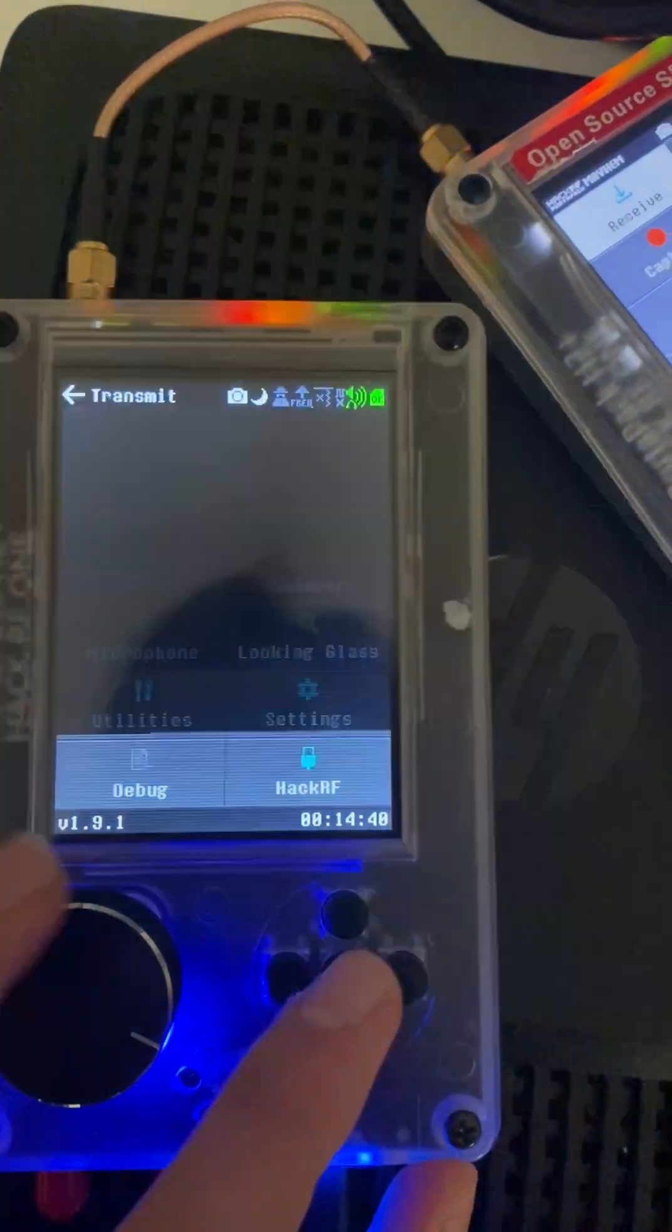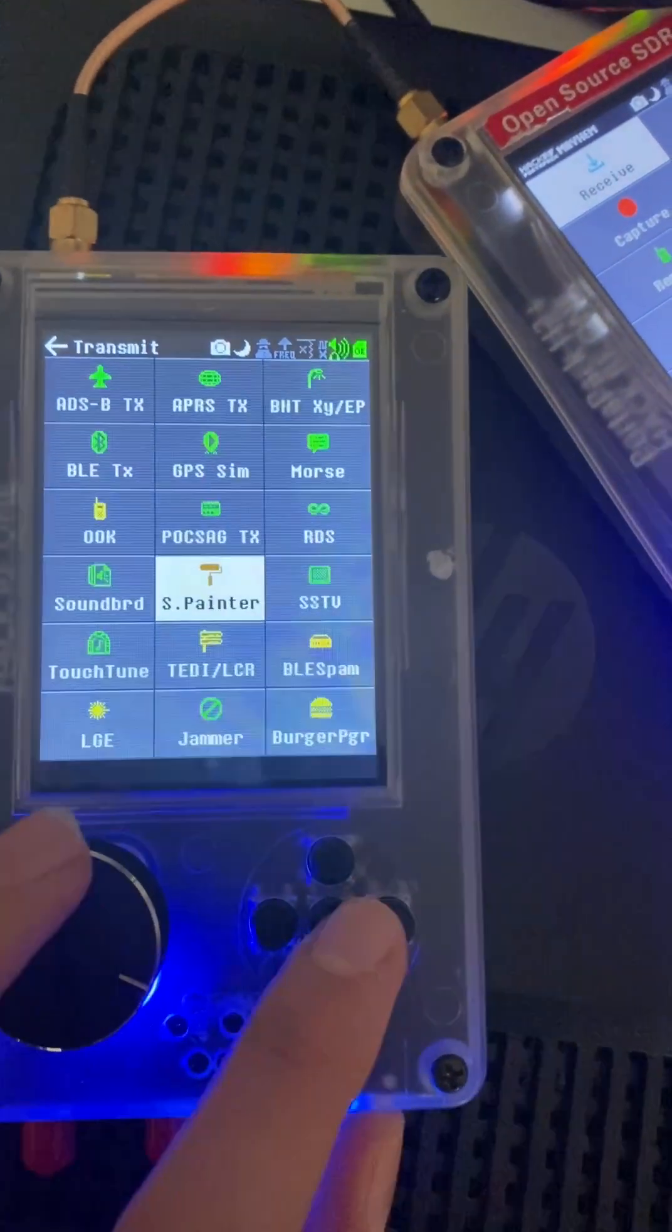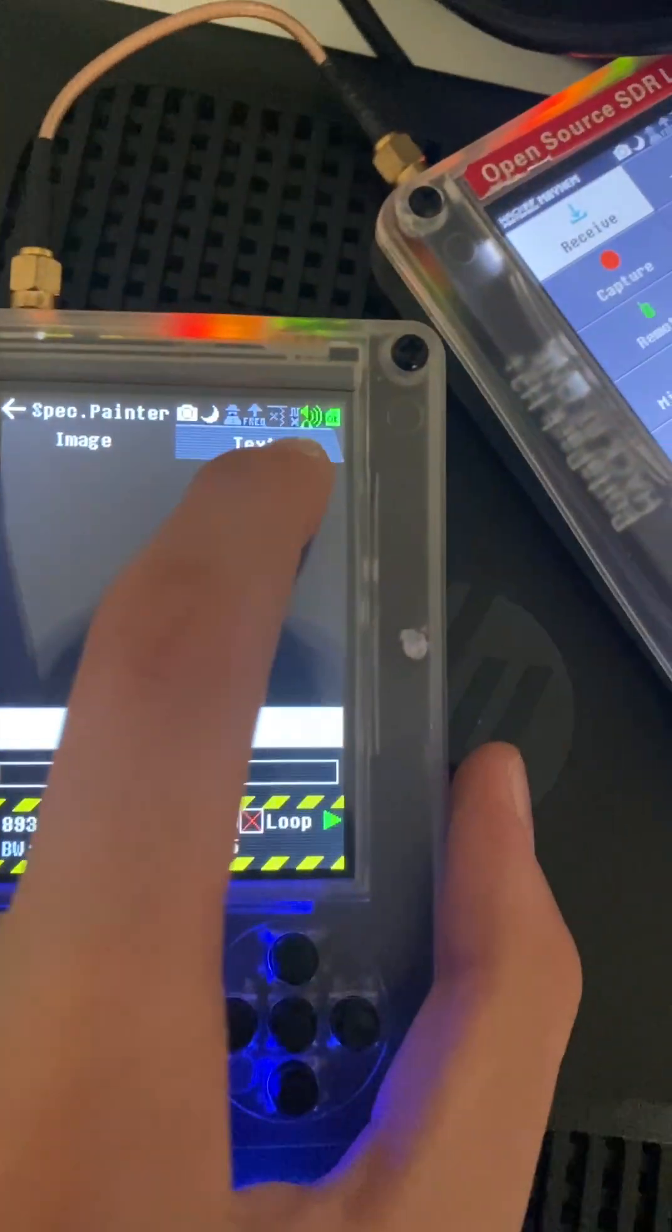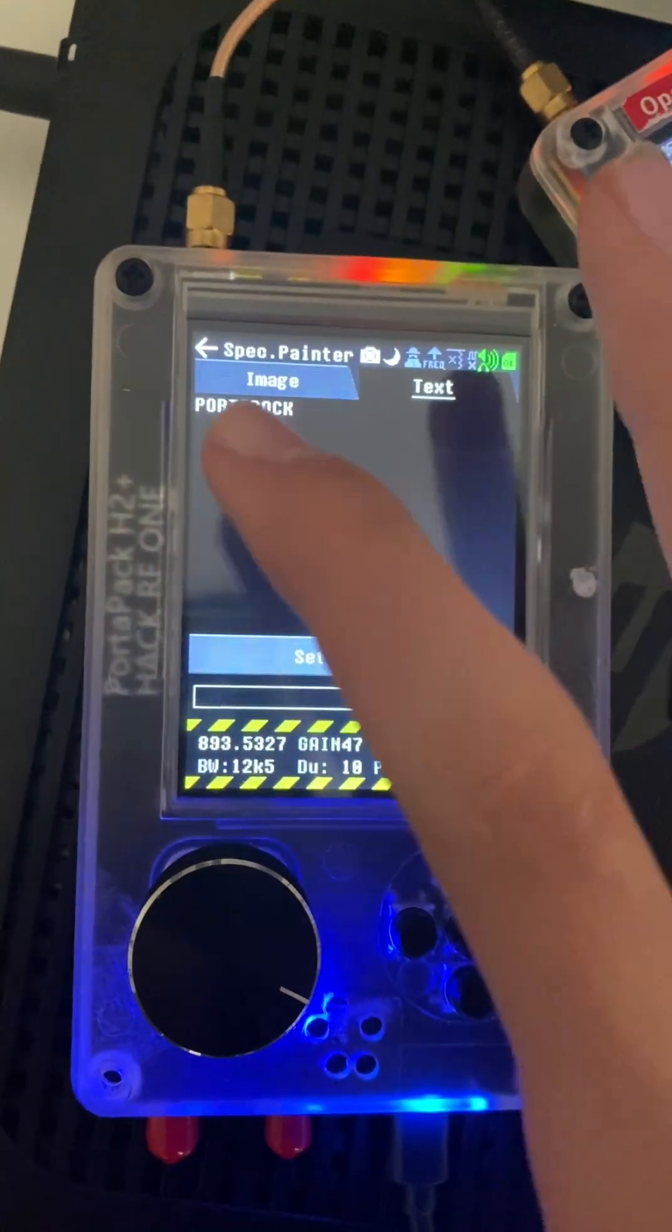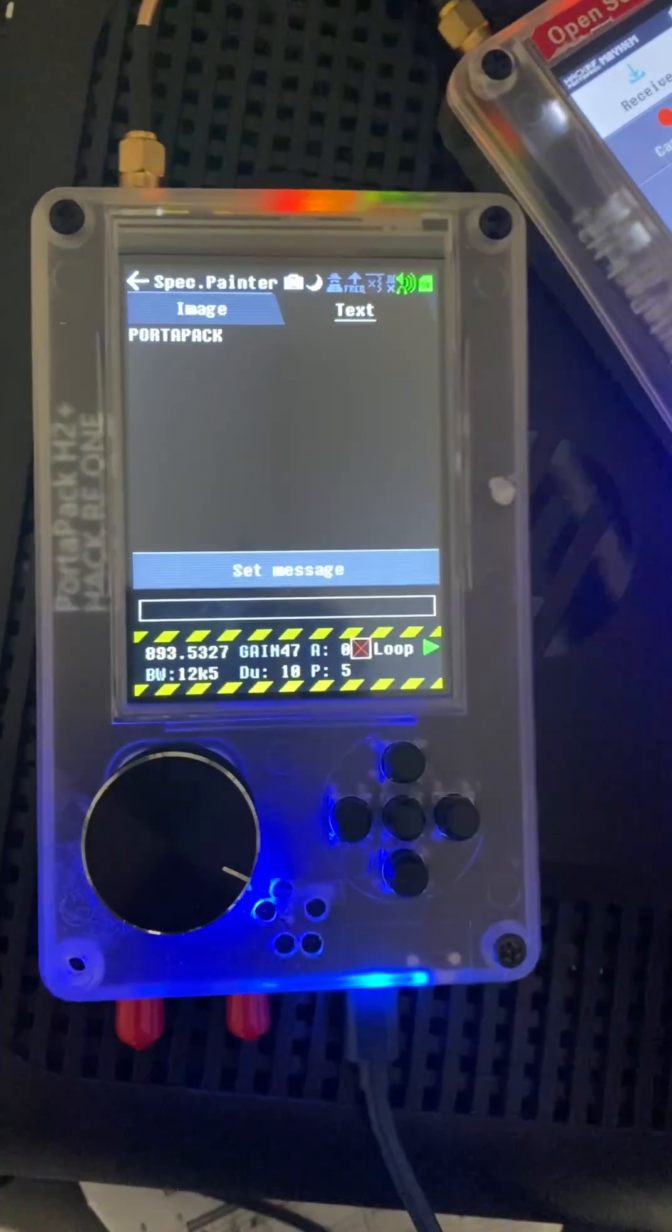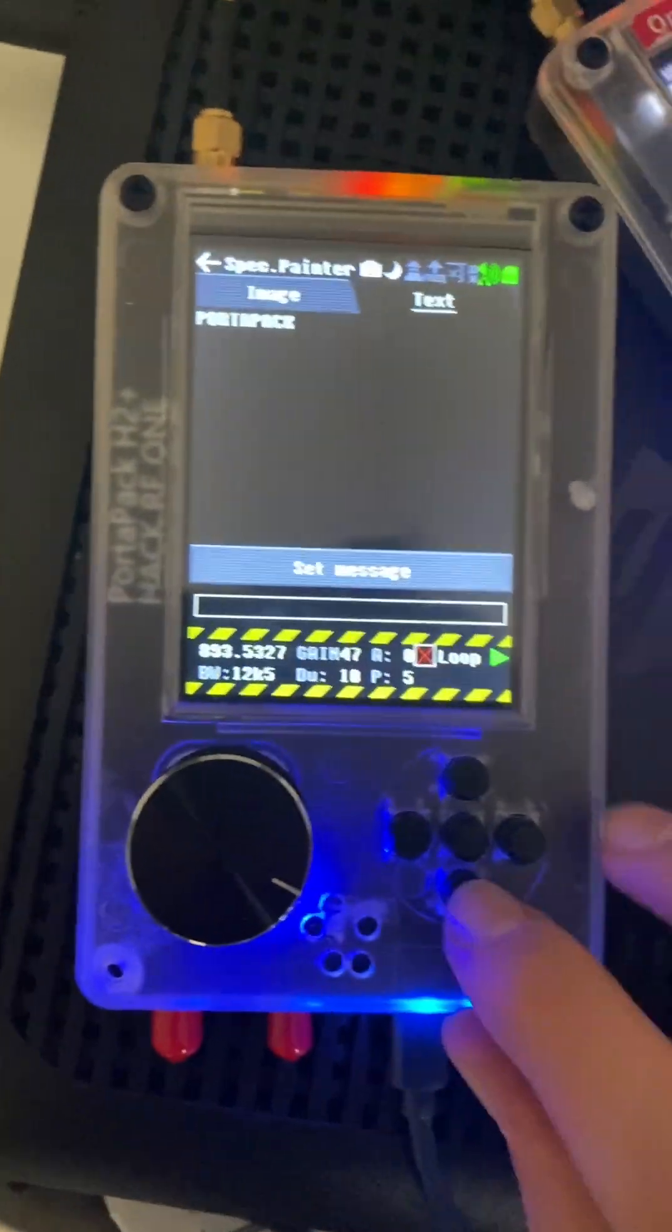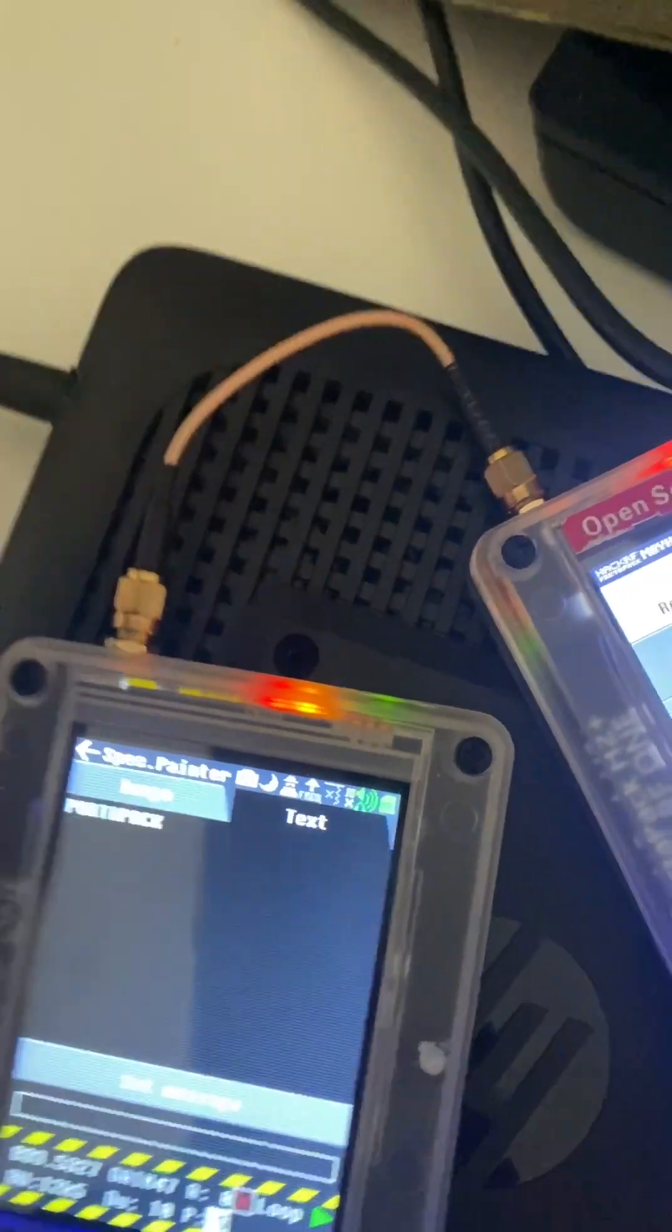So what we're going to do to start off, you go to transmit on your transmitting device, go over to S Painter and go to text, which will allow you to select what you want to send. So let's, for example, put Portapack, which it comes by default.